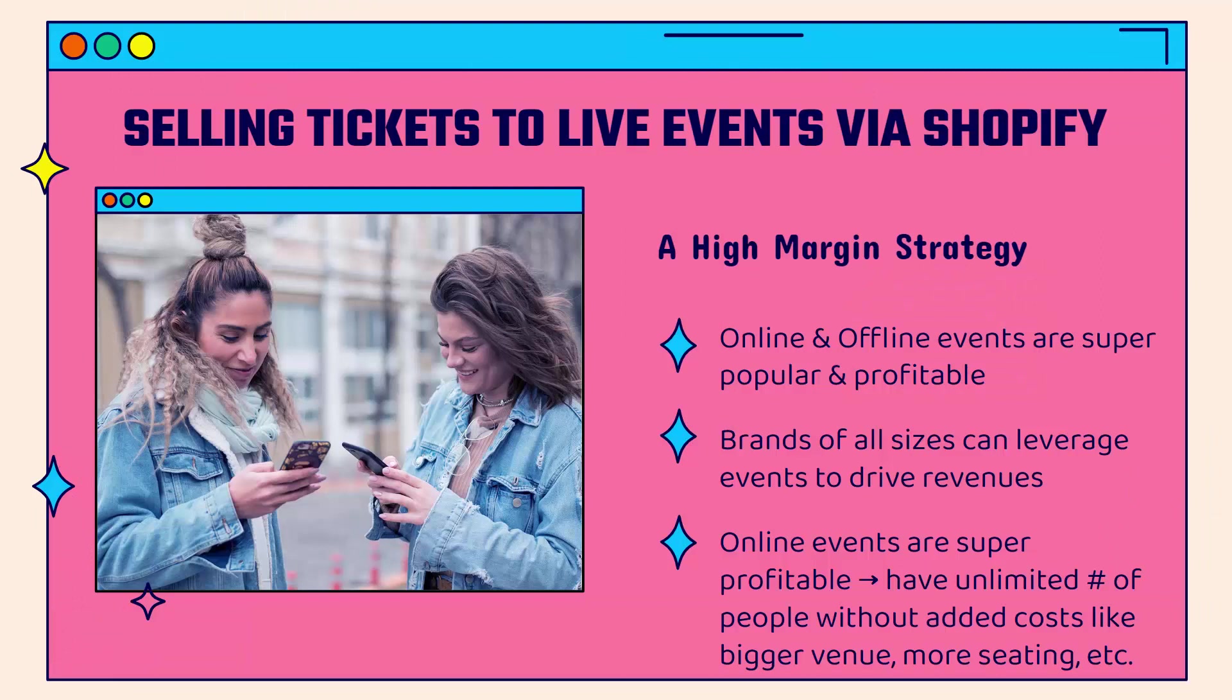Selling tickets to live events via Shopify is a high profit margin strategy. Online and offline events are super popular and super profitable. You don't need to be a massive brand to take advantage of this - brands of all sizes can leverage events to significantly drive new revenue streams. This is a really great way to make more money, increase your bottom line. That's why you want to be paying attention to this strategy.